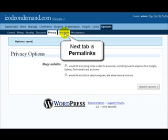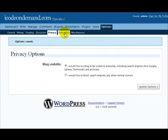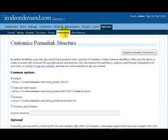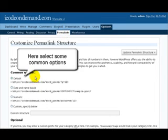This shows that the options were saved. Now the next tab to the right of privacy is called permalinks. Here we select some of the more common options.